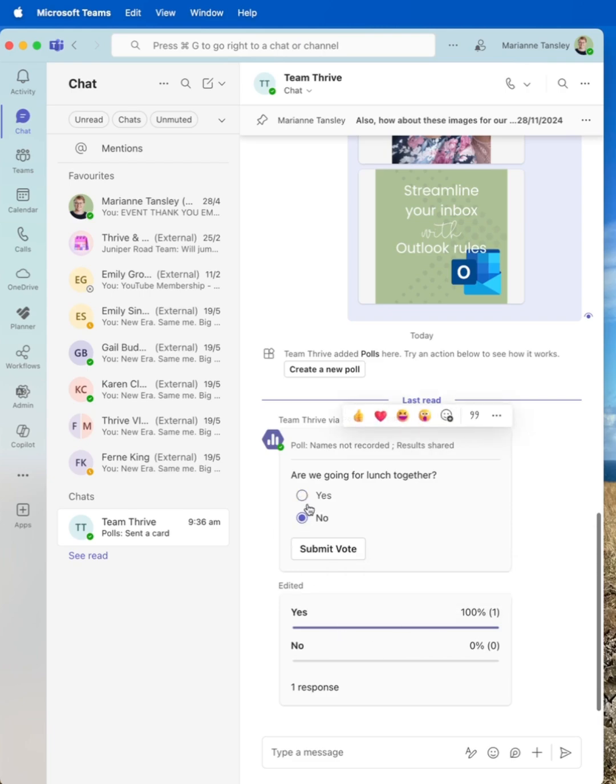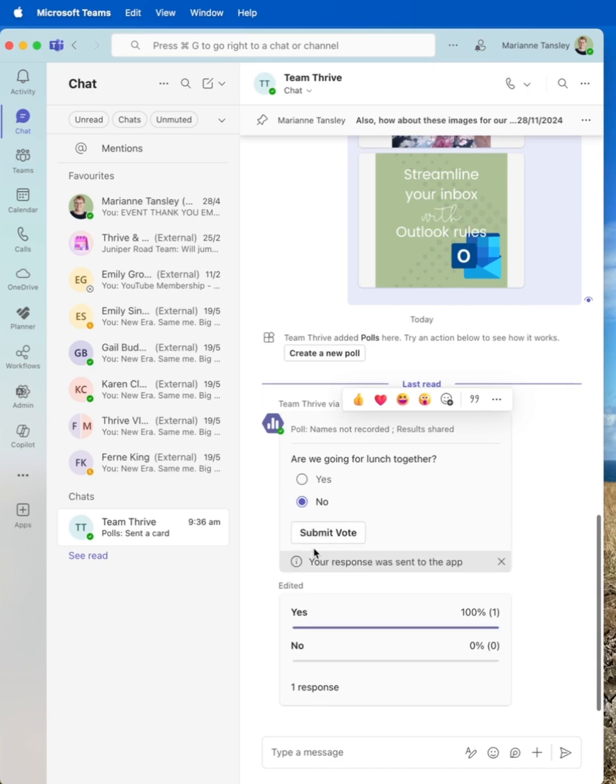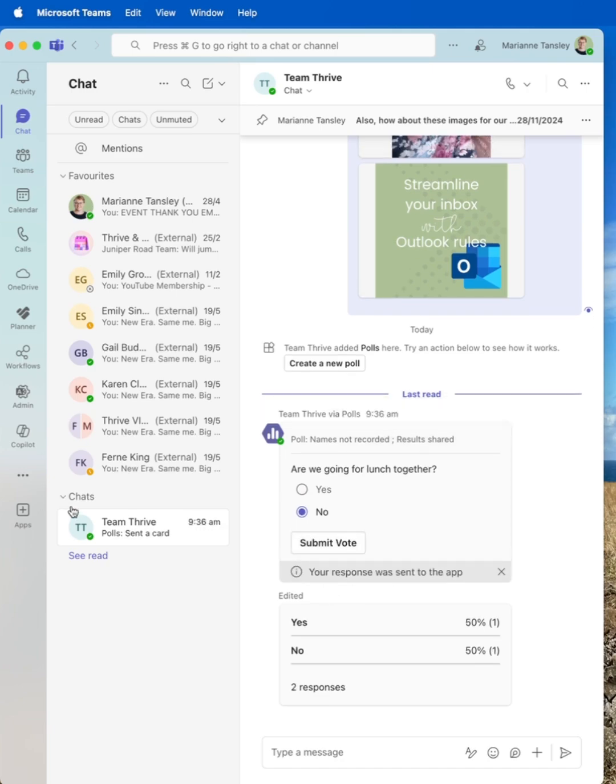Actually, I'm going to say no, so you can see the difference. I'm going to go submit vote. My response was sent to the app. And you can see we've got a 50-50 split with two responses.